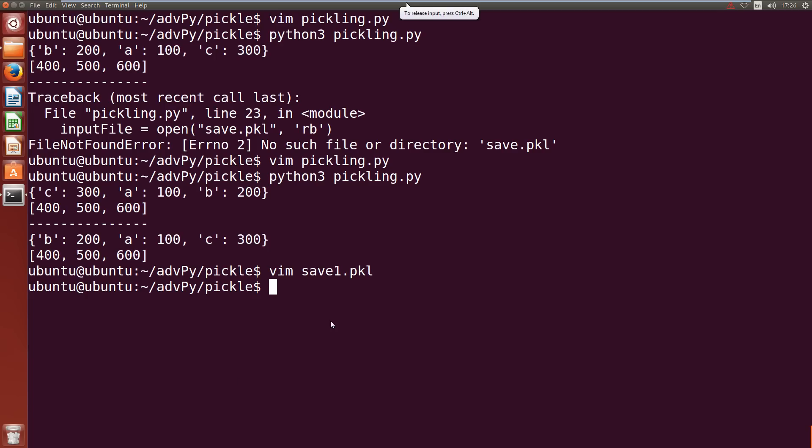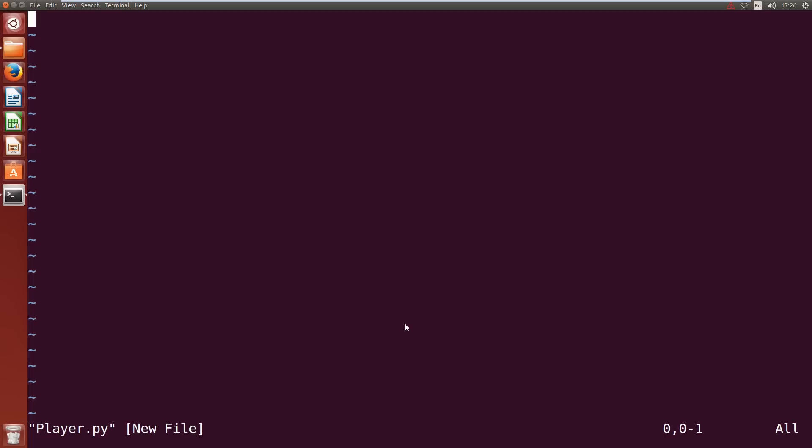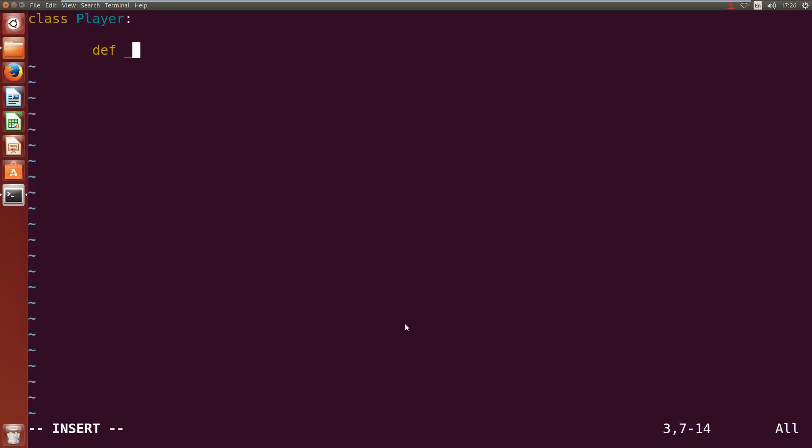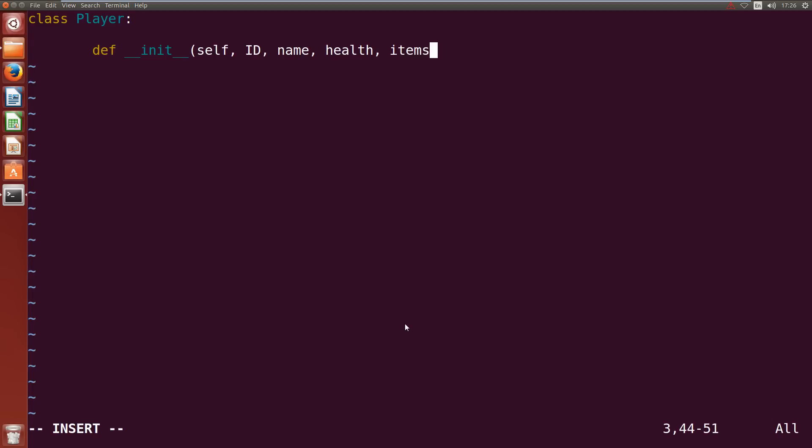Alright so vim player.py with capital P. This is going to have a class Player and we'll define its __init__ which will take self, ID, name, health and items.